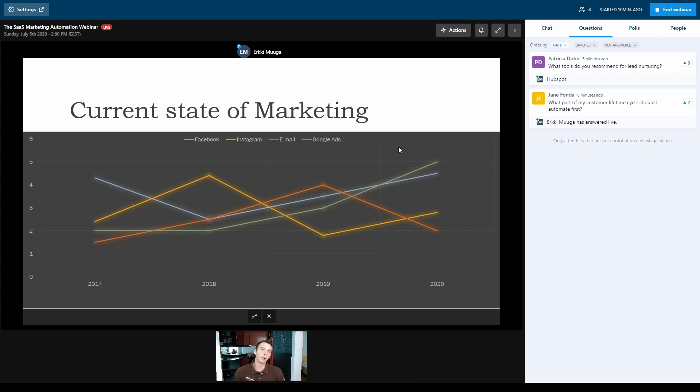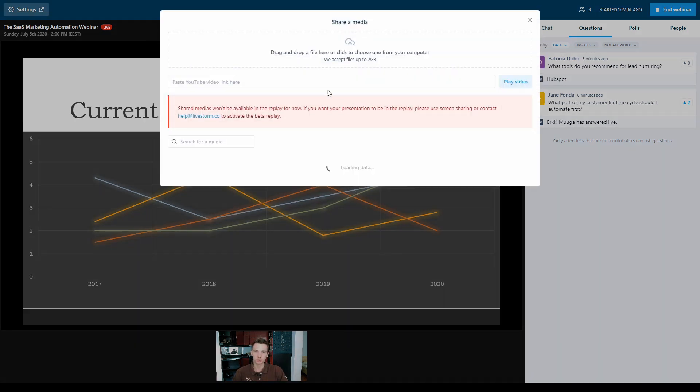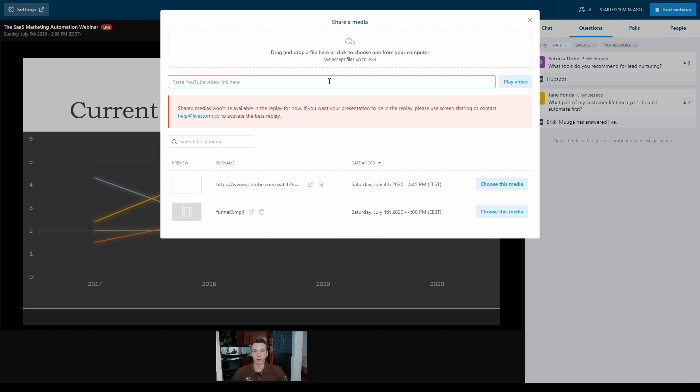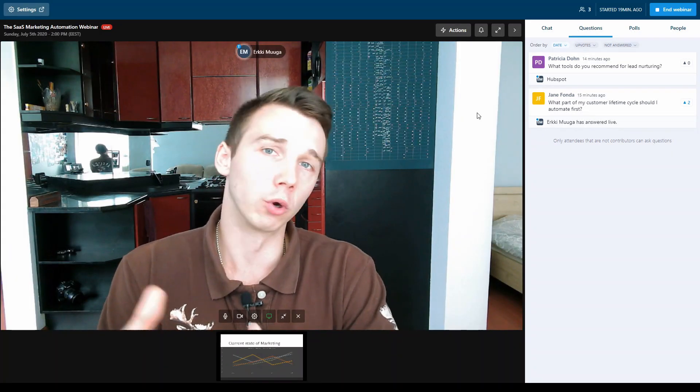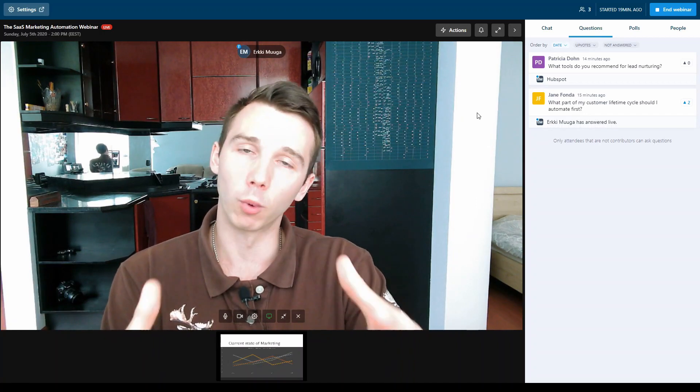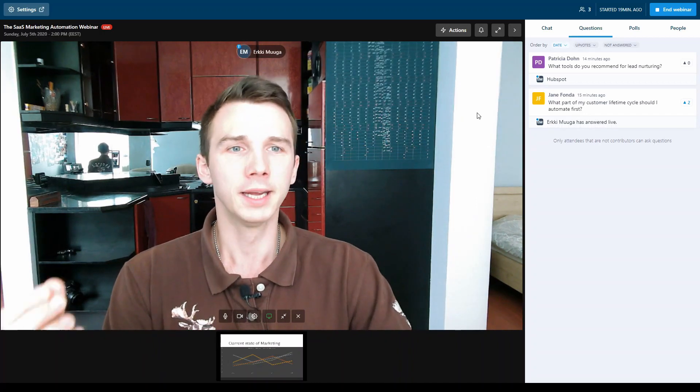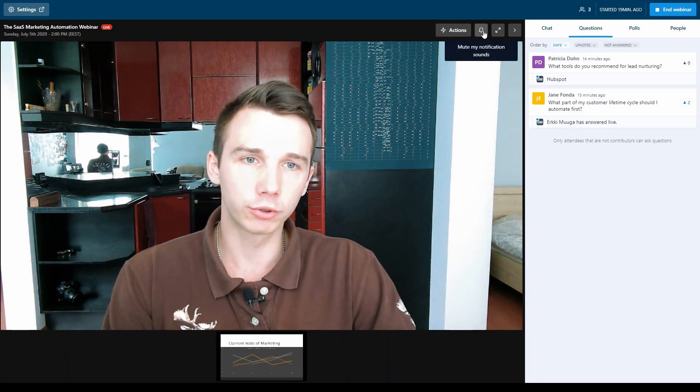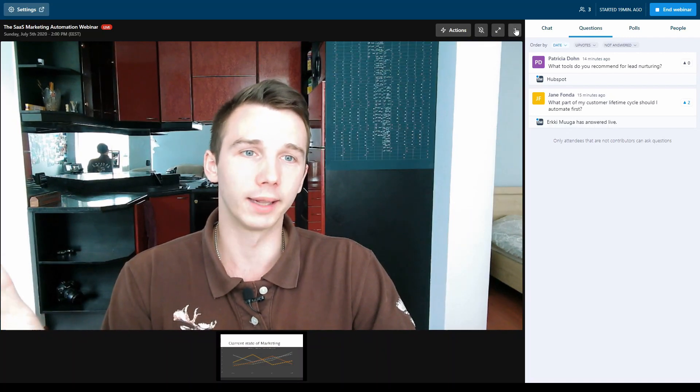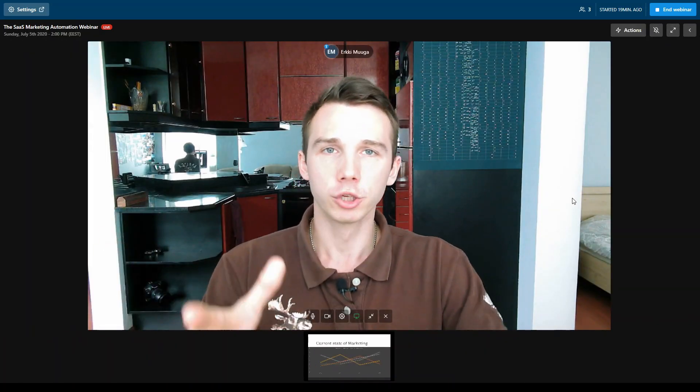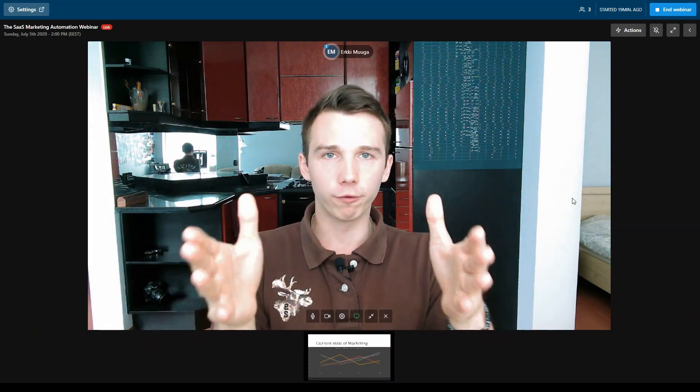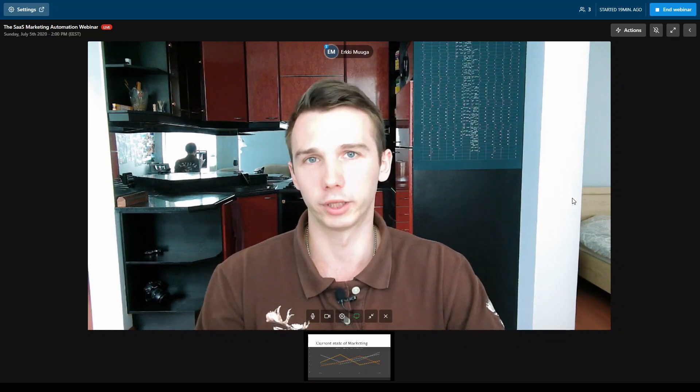If at any point during the webinar you would want to share a video, you can do that by sharing a media. You can share either a YouTube video link or an uploaded video. One useful feature on Livestorm that helps you while you're presenting is that you can mute all the notification sounds and actually hide the chat bar so you can solely focus on delivering your webinar contents.